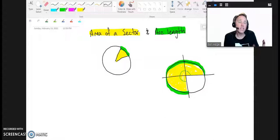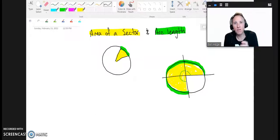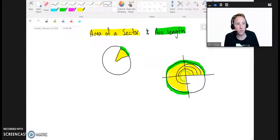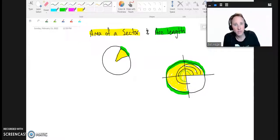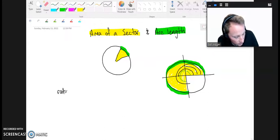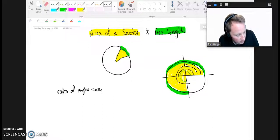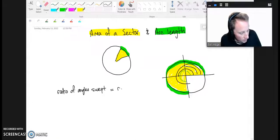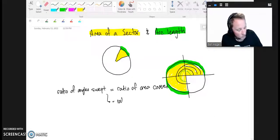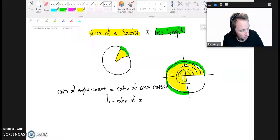What we're seeing is that if I take the ratio of angles I sweep through — how does this angle compare to all the angles in the circle? It was half, or a quarter, or three-quarters. That ratio is exactly the same ratio of area I'm covering, or arc length I'm covering. So the ratio of angles swept through equals the ratio of area covered, and it's also equal to the ratio of arc length covered.